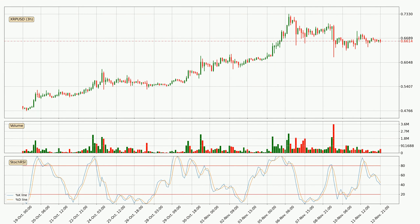Moving to the three hourly Stochastic RSI, the Stochastic RSI currently shows no overbought or oversold conditions, but the %K line is below the %D line, which means the current trend is on the downside.